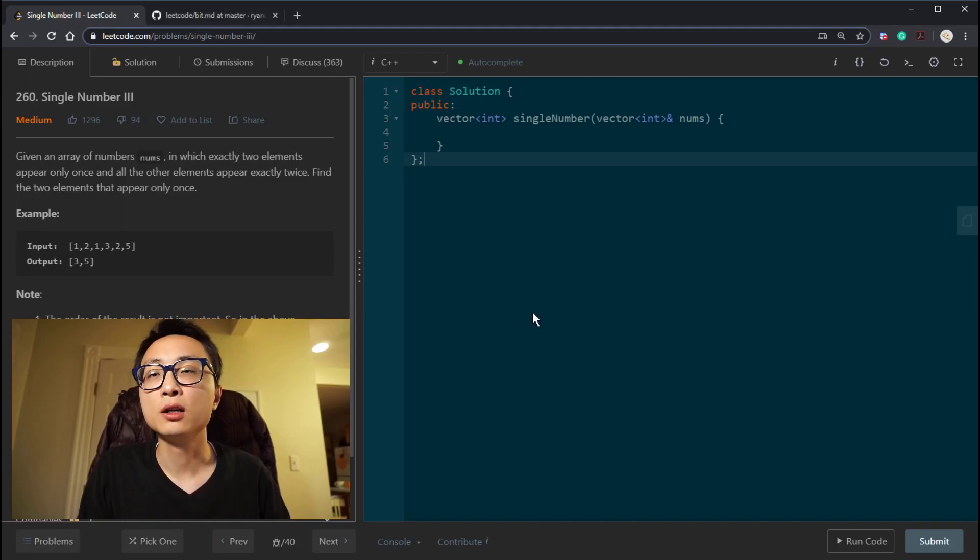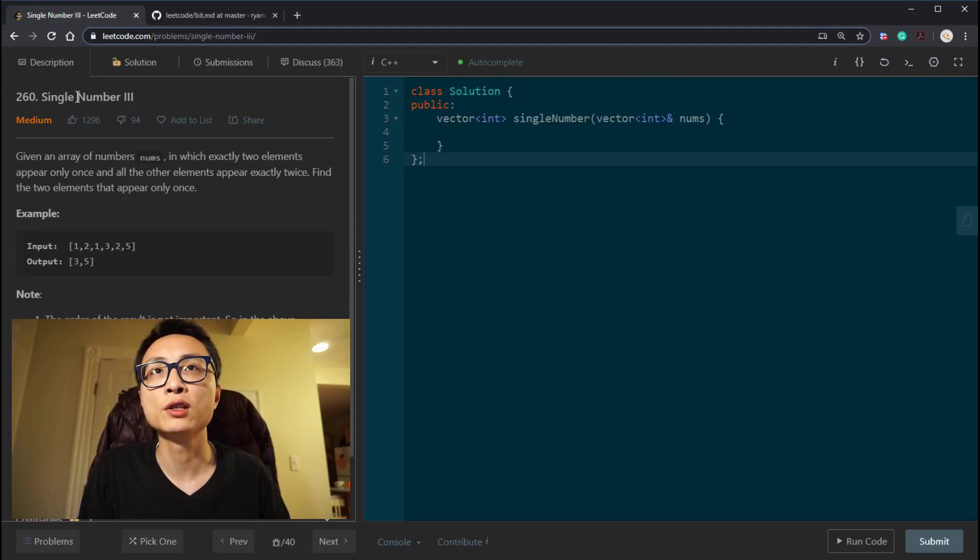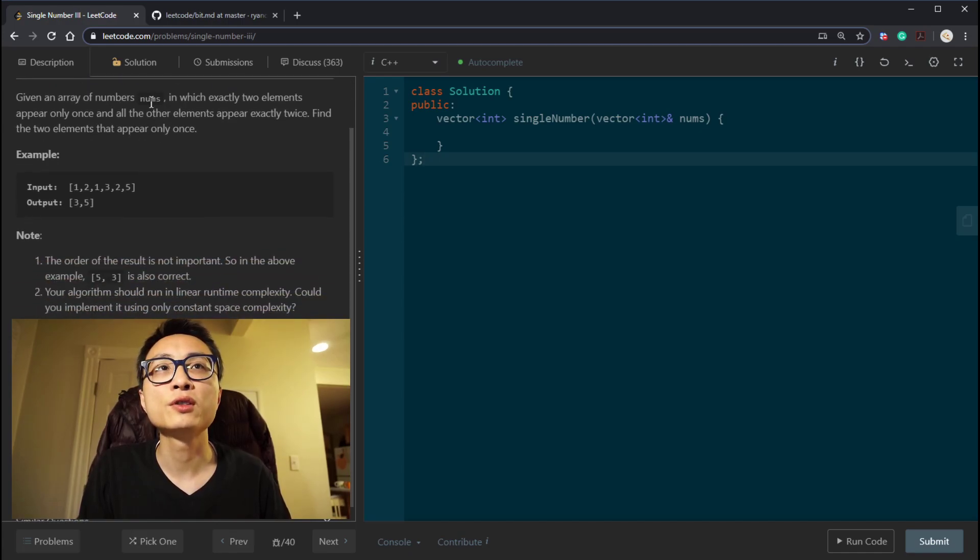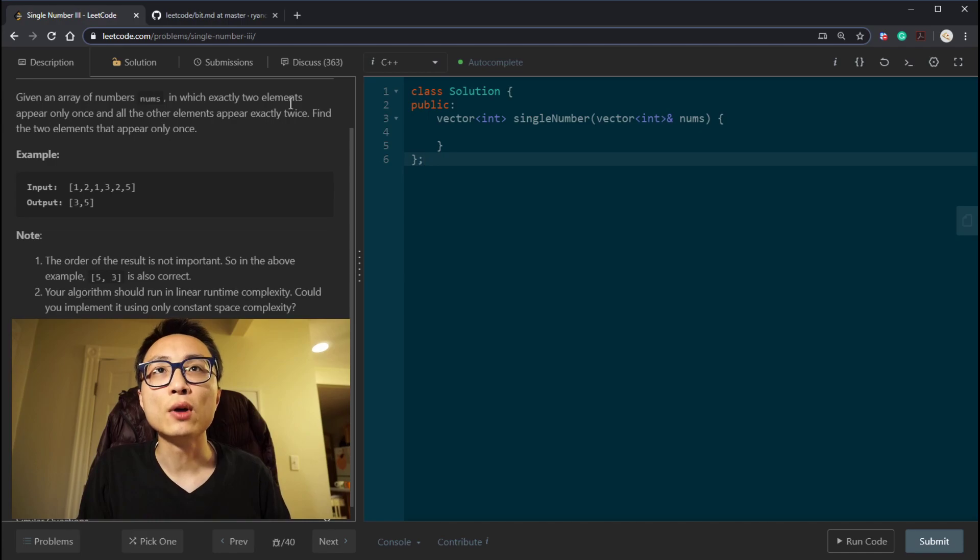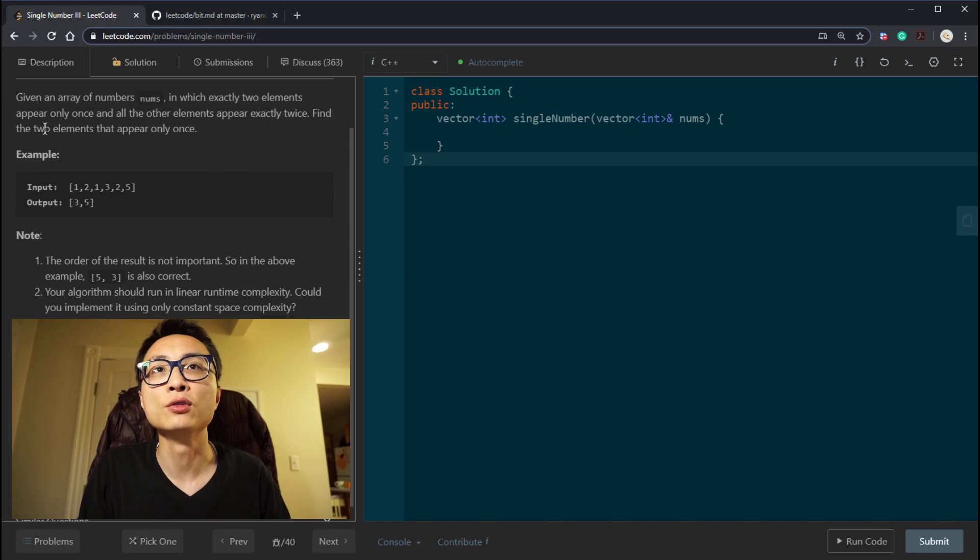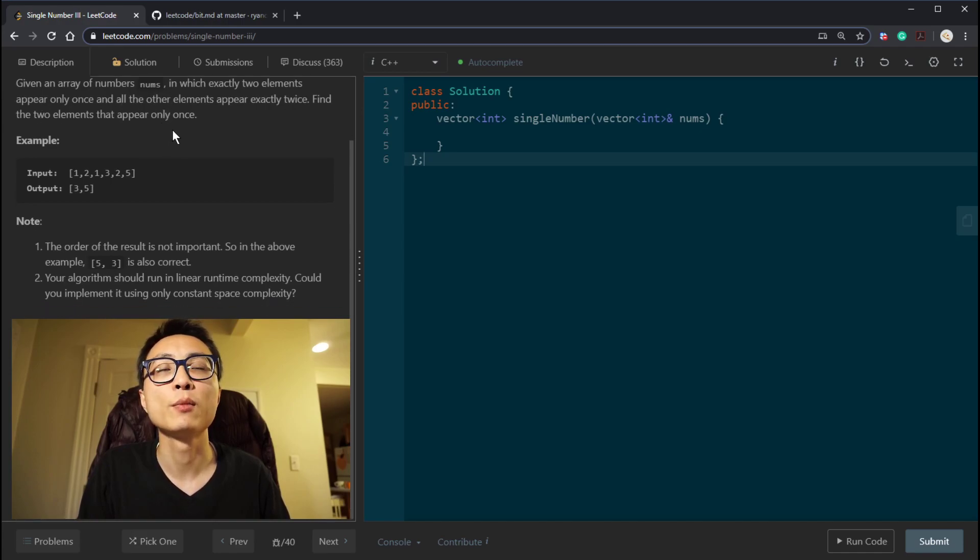Hey, hello there. So today I'm looking at the final single number question, 260 single number 3. We have an array of integer numbers in which exactly two elements appear only once and all other elements appear exactly twice. We need to find those two elements that appear only once.